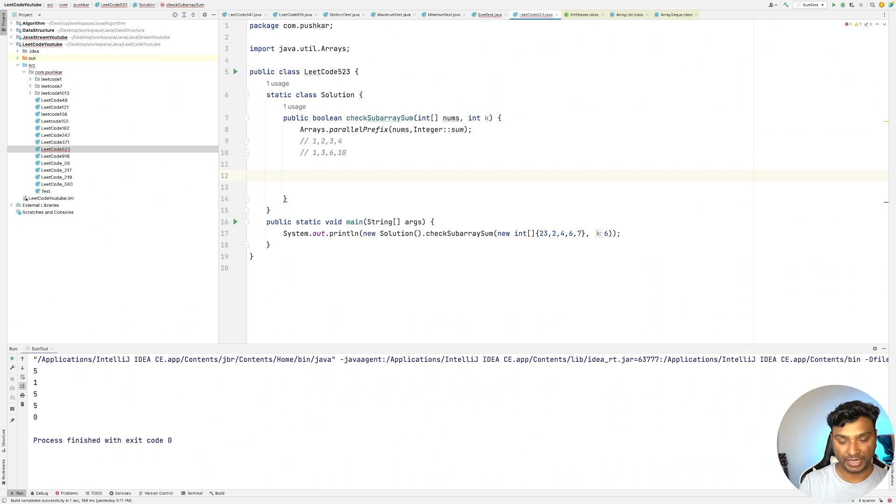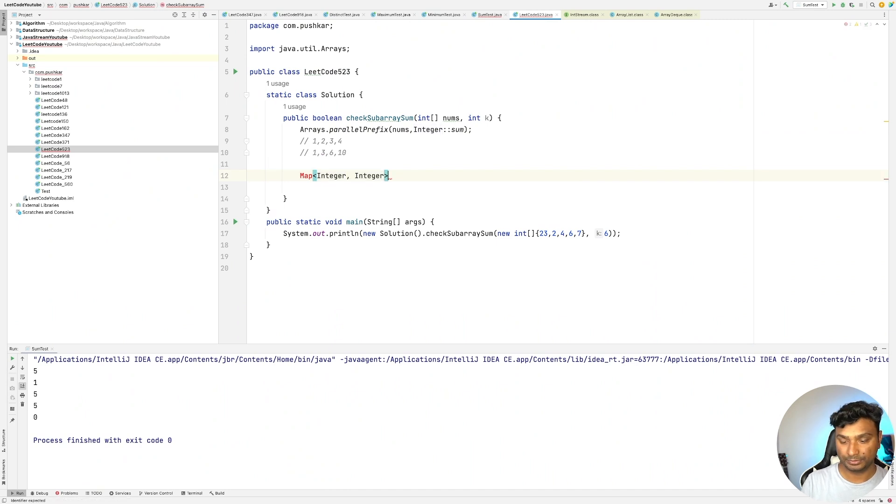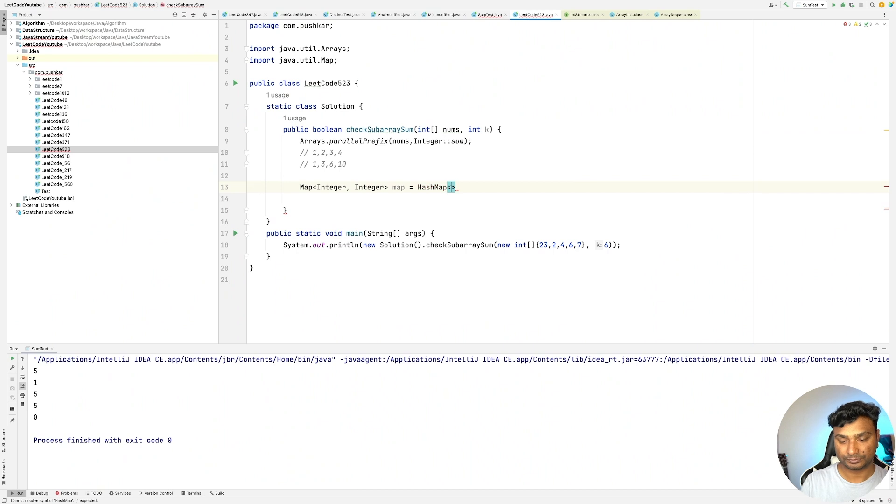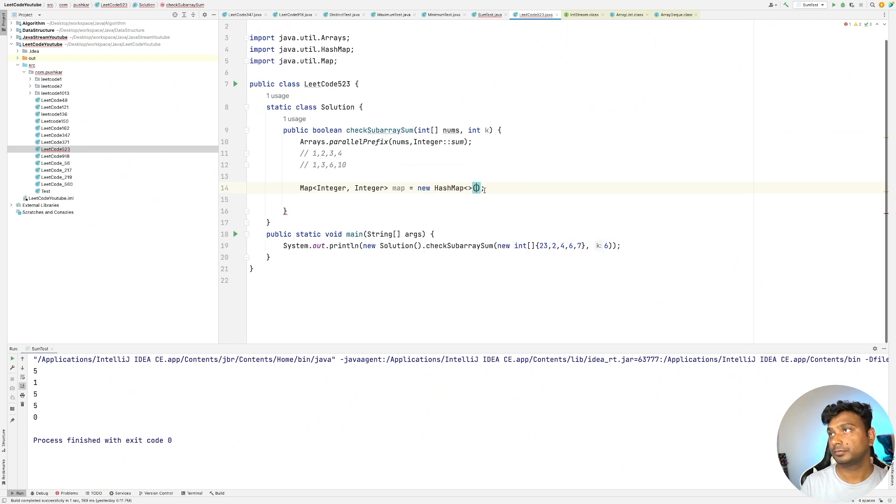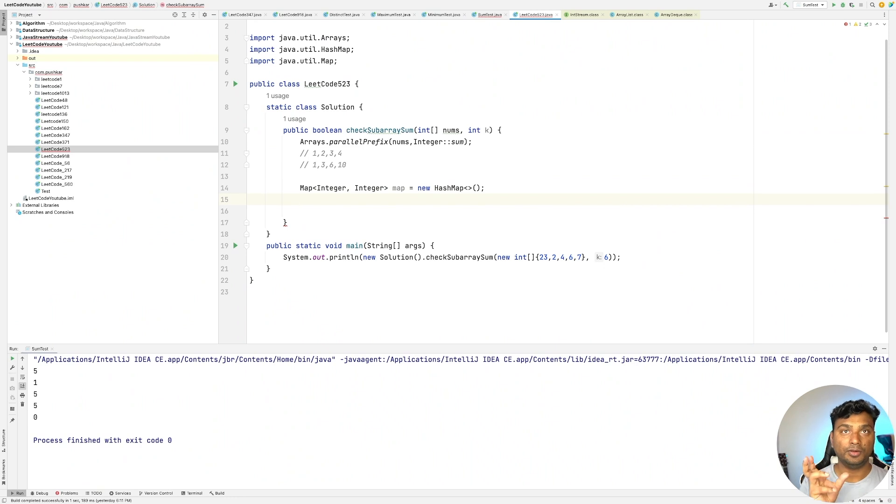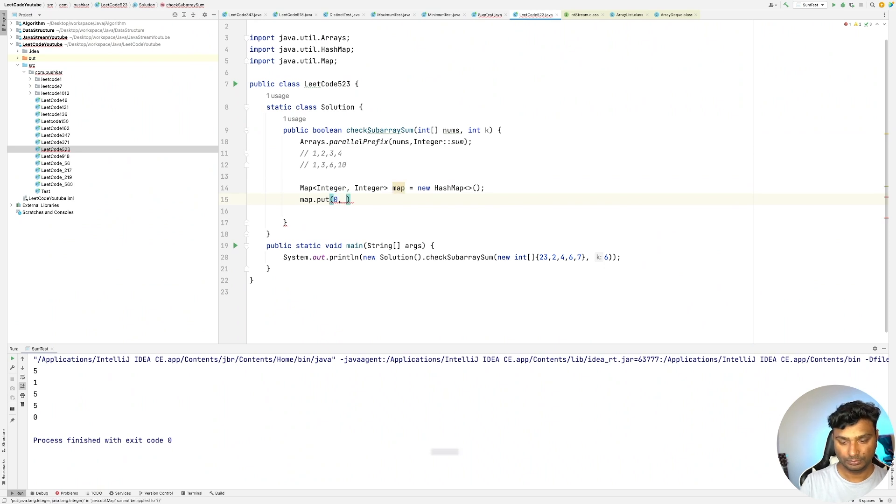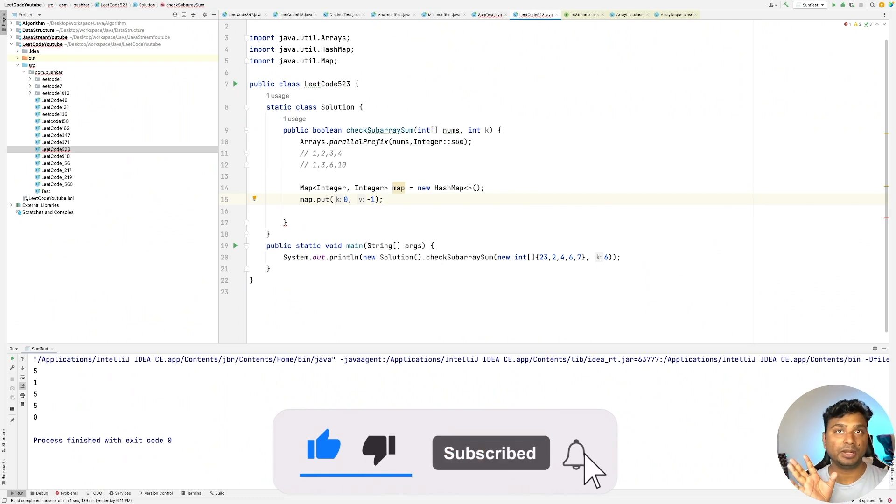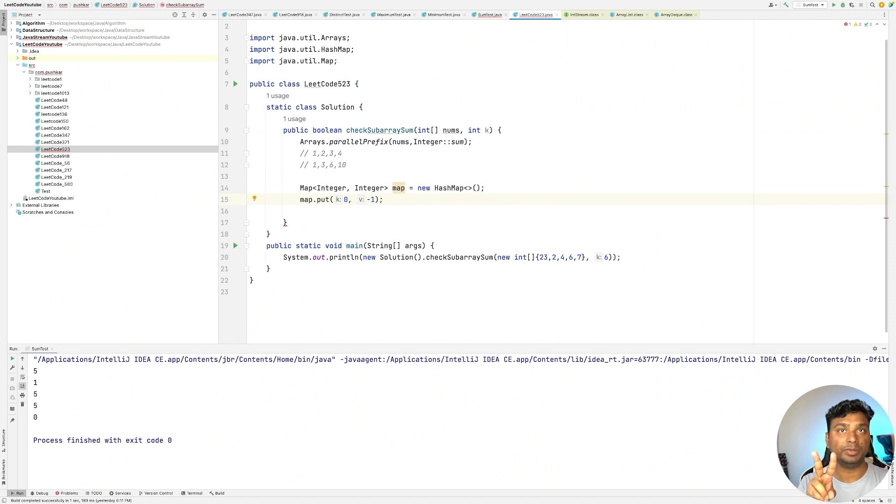Now let's create a hash map: Map<Integer, Integer> map equals new HashMap. And let's put our initial value, that is 0. The second parameter is the index of our remainder. Why we are storing index? Because we also need to check the size of the subarray, that it should be greater than or equal to 2.